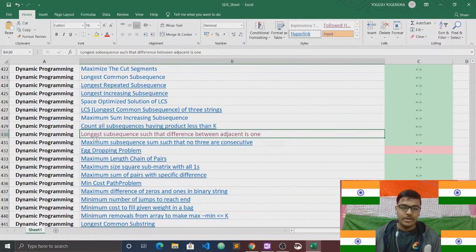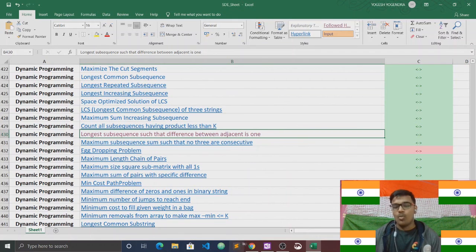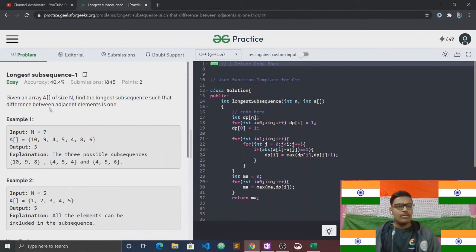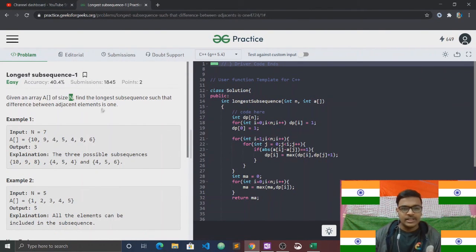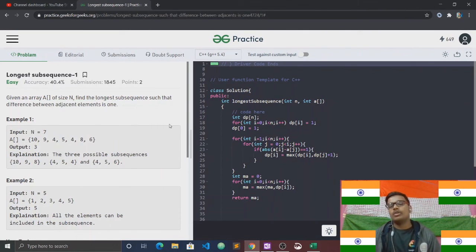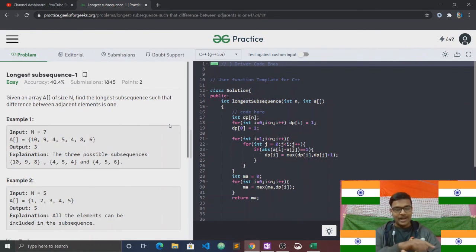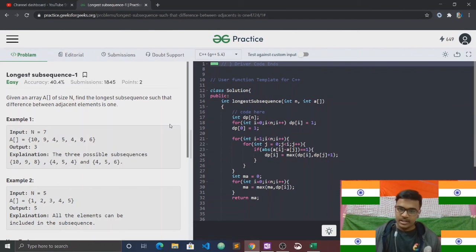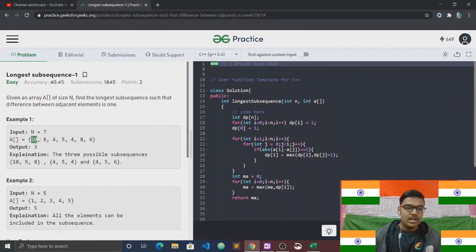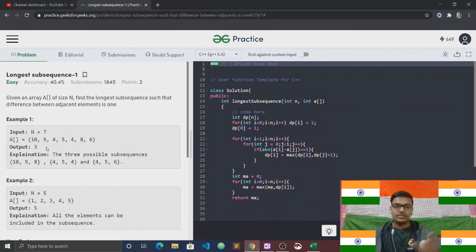Today's question is: find the longest subsequence such that the difference between adjacent elements is 1. An array of size N is given. We need to look for the longest subsequence where adjacent elements differ by 1. The length of the answer we can take here is 3.